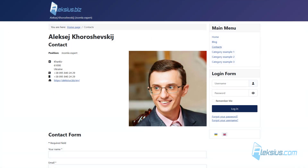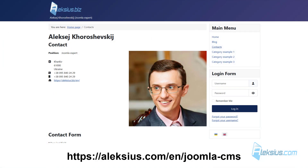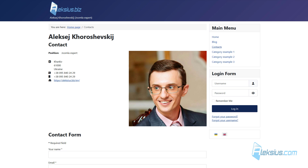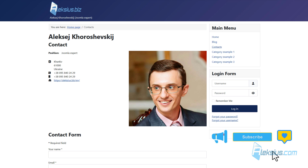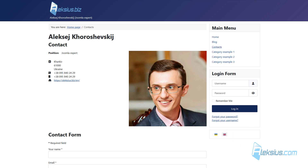I hope this and other Joomla video tutorials have helped you with this CMS. In the next video we will talk about Smart Search. If you have questions, please leave them in the comments. If this video was helpful to you, please give it a like. Don't forget to subscribe to my channel. Thanks for watching — this is Alexey, see you soon in new tutorials.